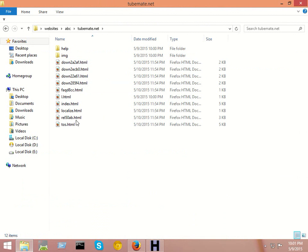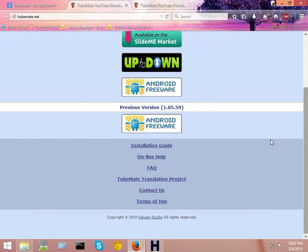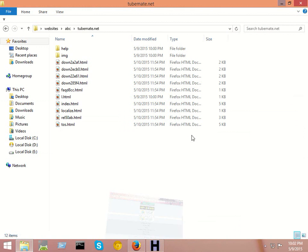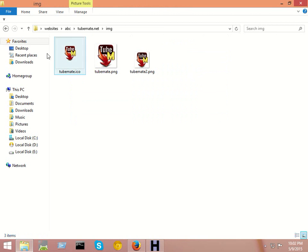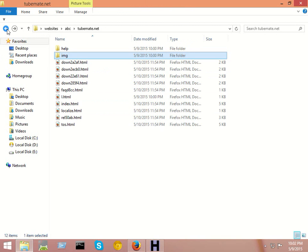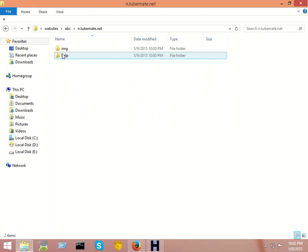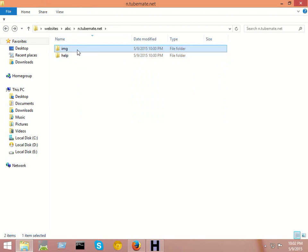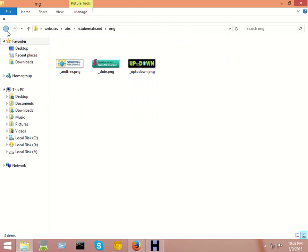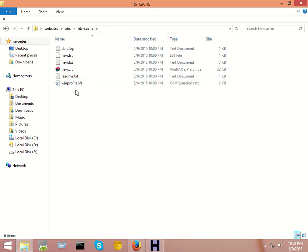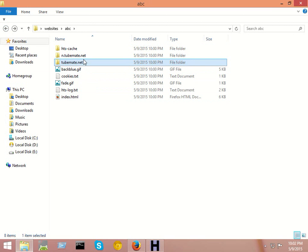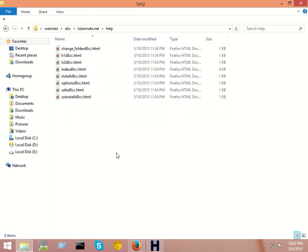Here you can see all the pages that are included in this tubemat.net website. To build this site, all the web pages are downloaded here, and the images that were used, all the images, all the HTML files, all the CSS files - you can see everything is downloaded.